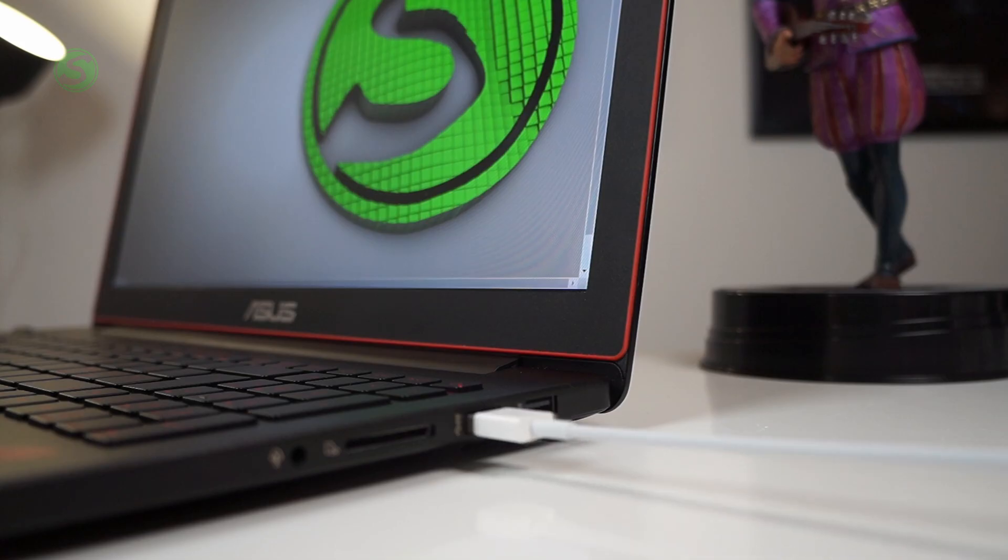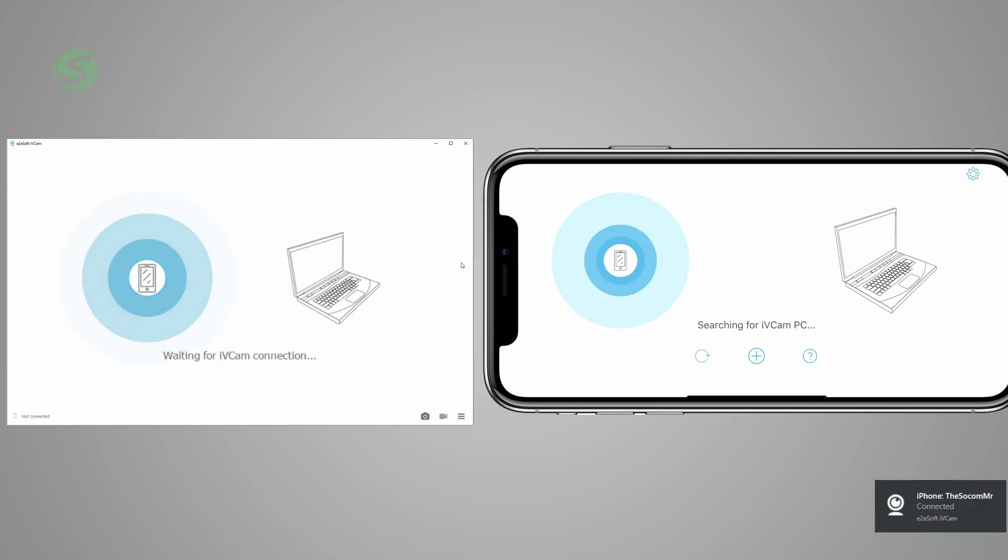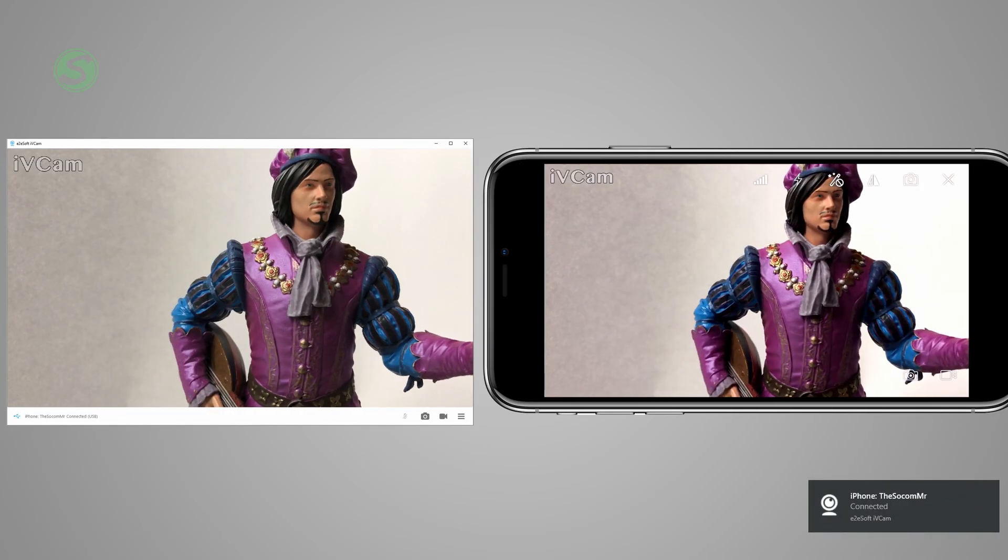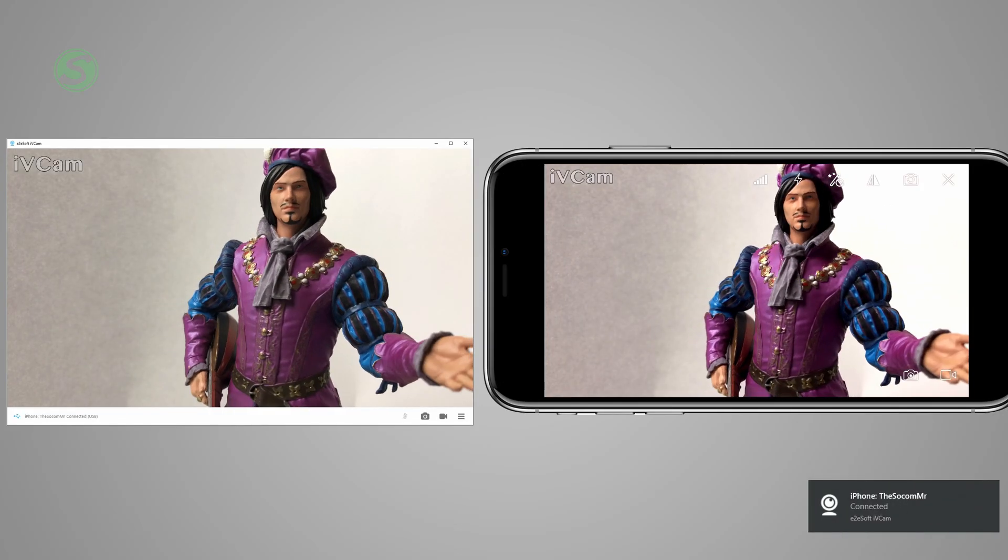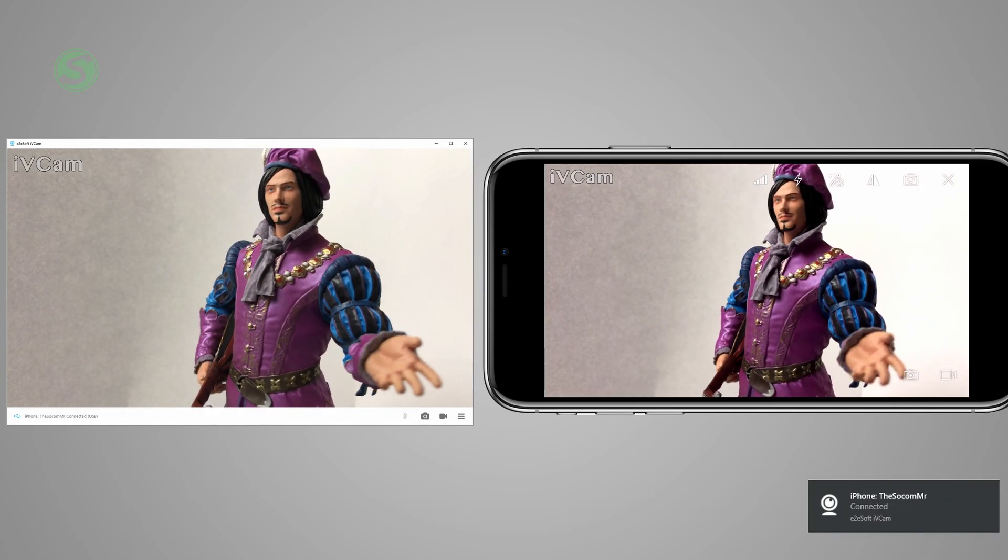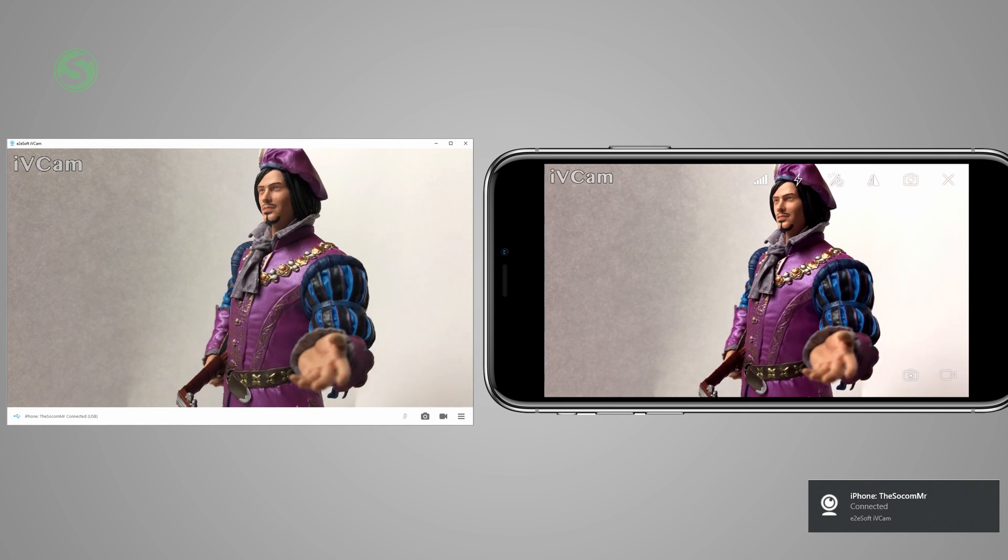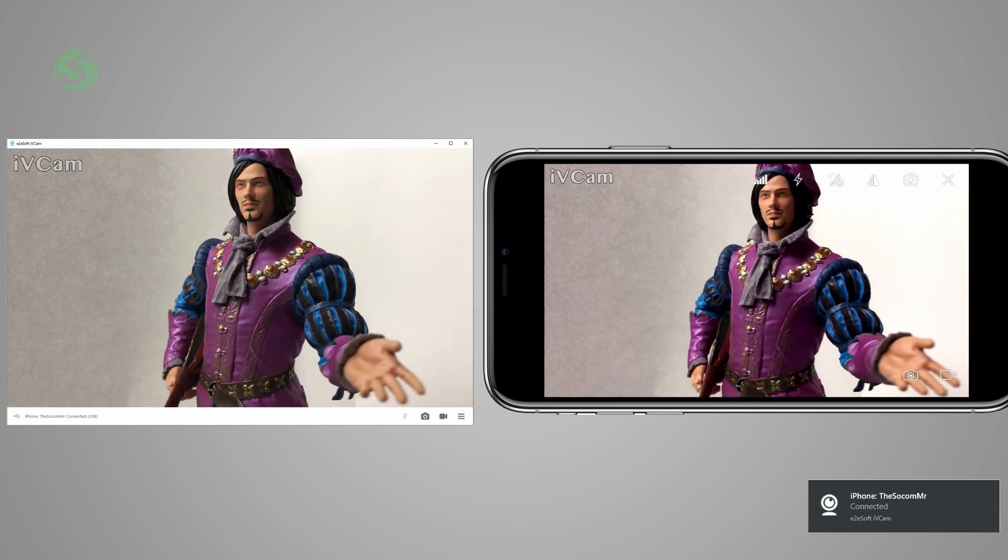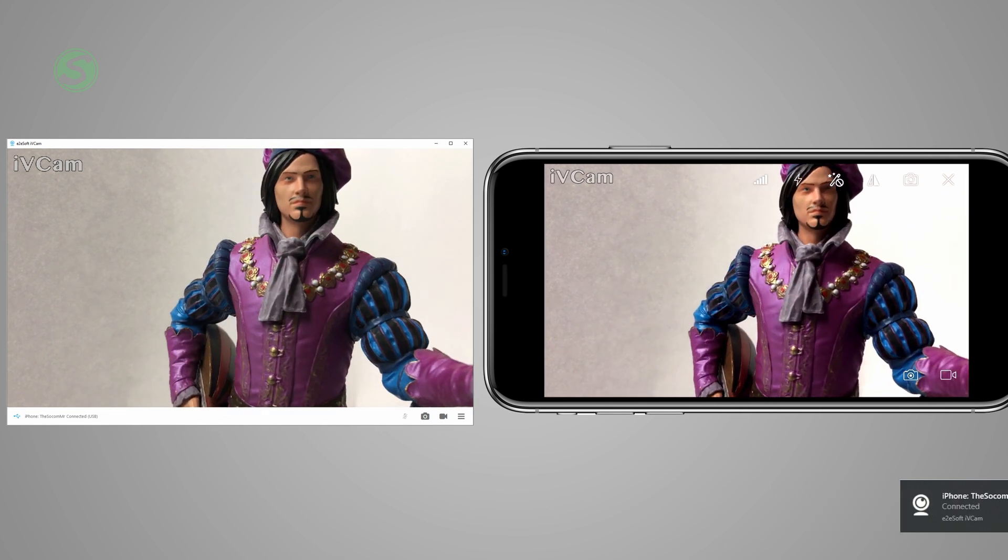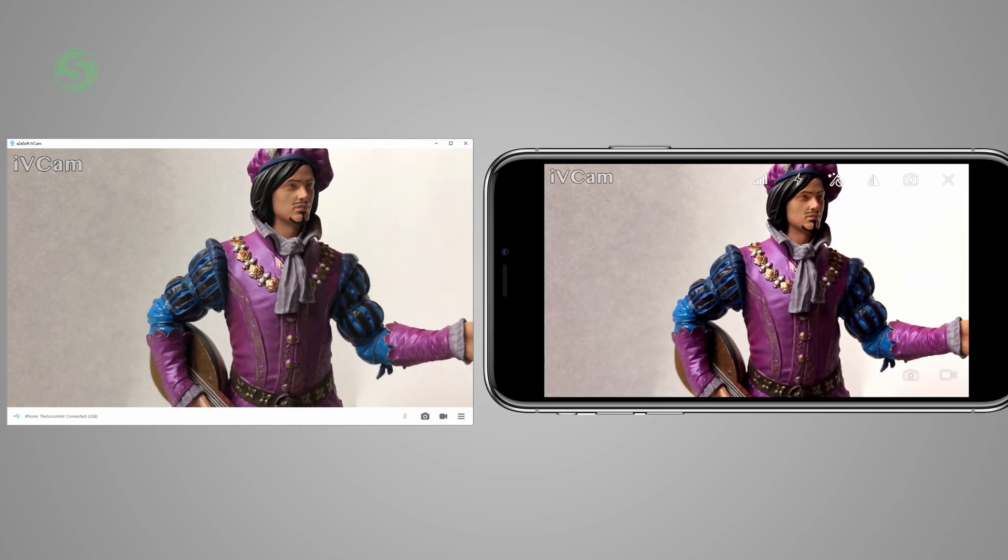You can go ahead and connect your phone to your PC using a USB cable. Once you do that, the software should recognize your phone immediately, and you should be able to see a feed of your phone camera on your PC.